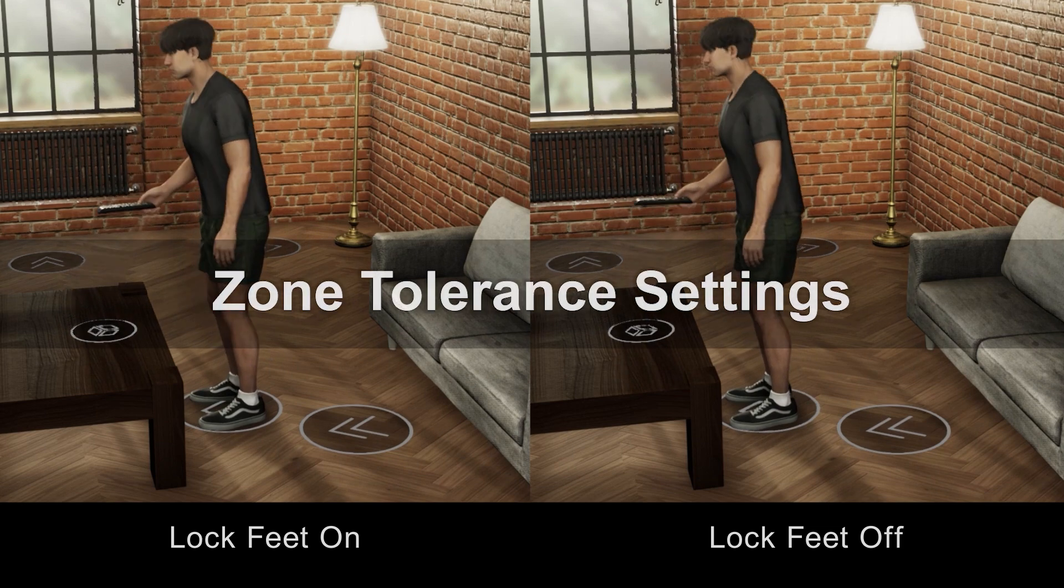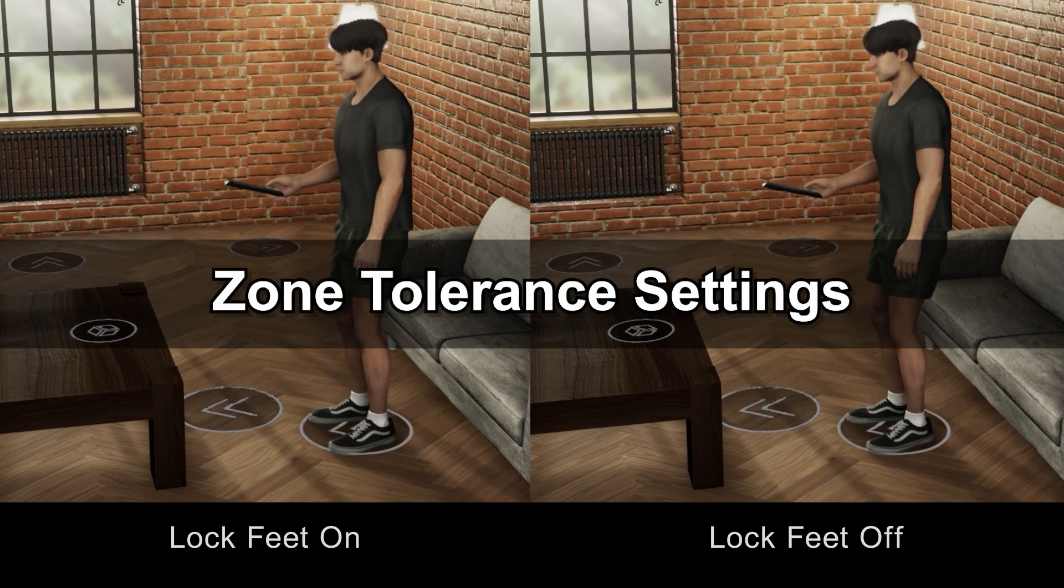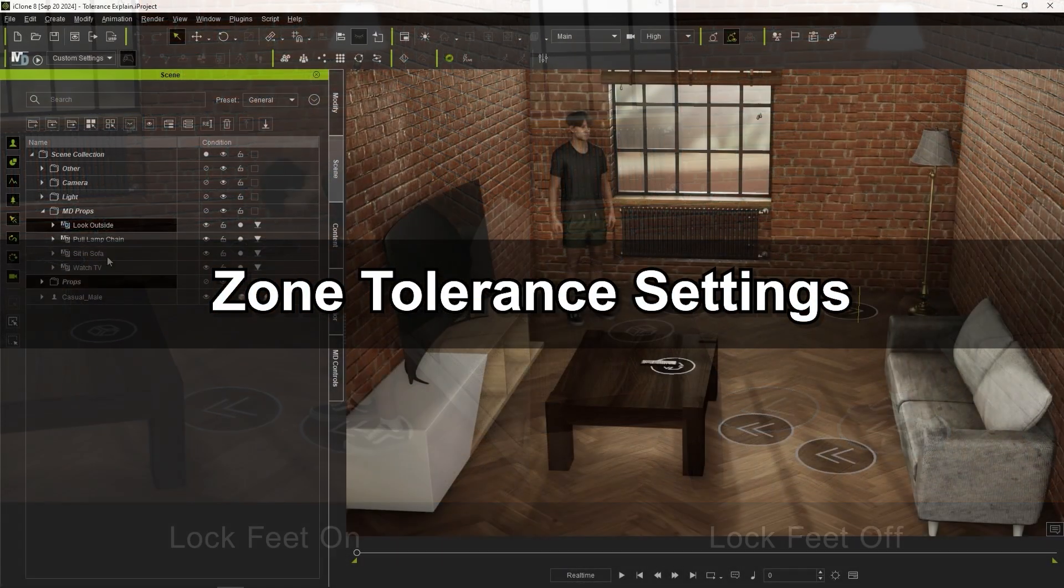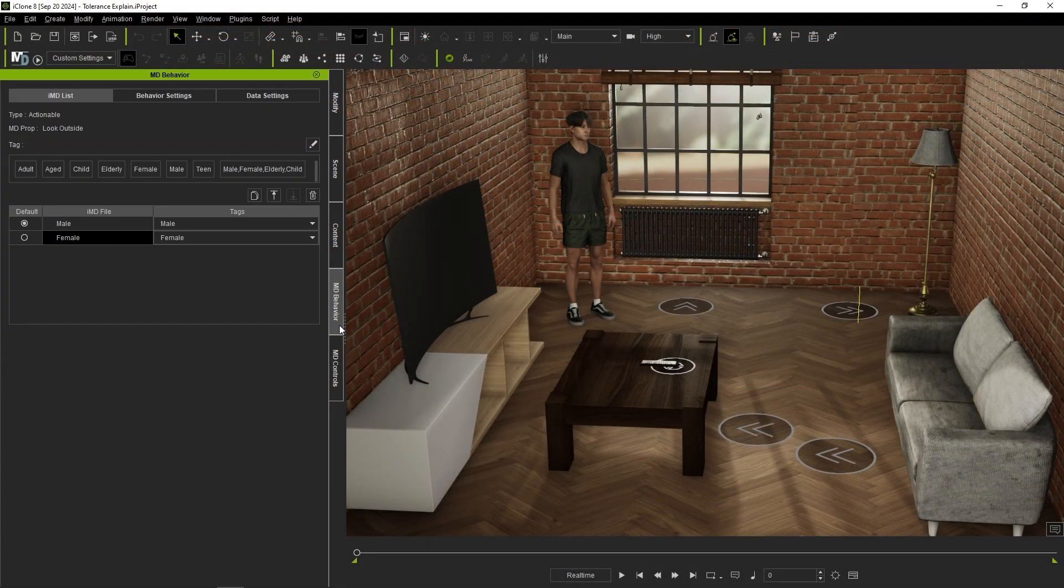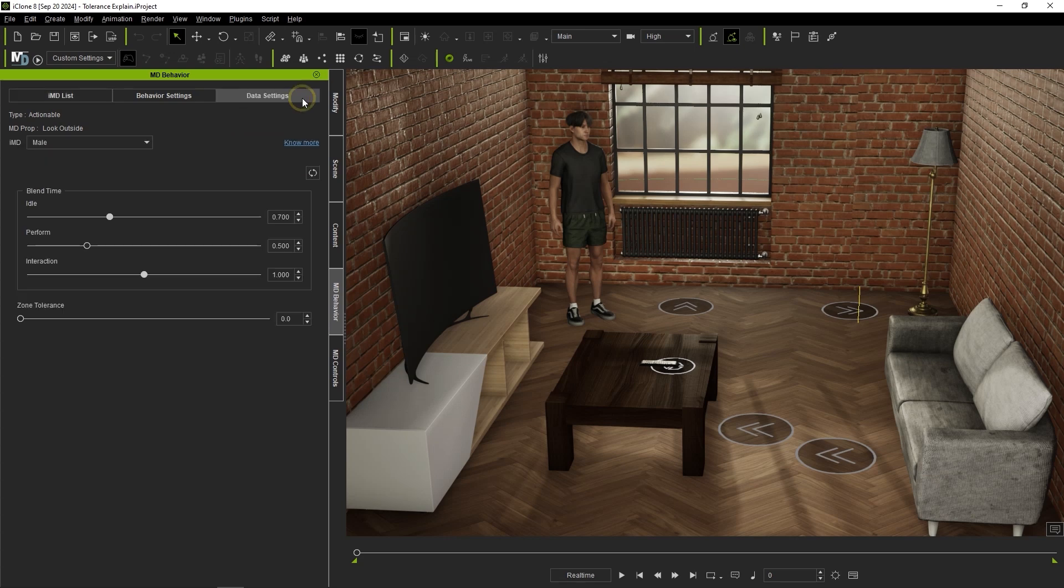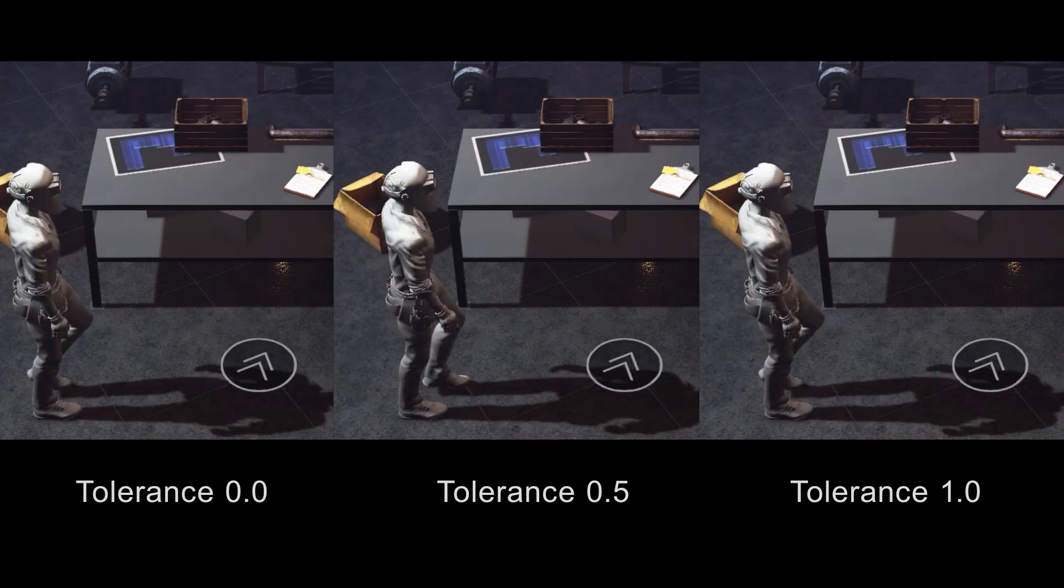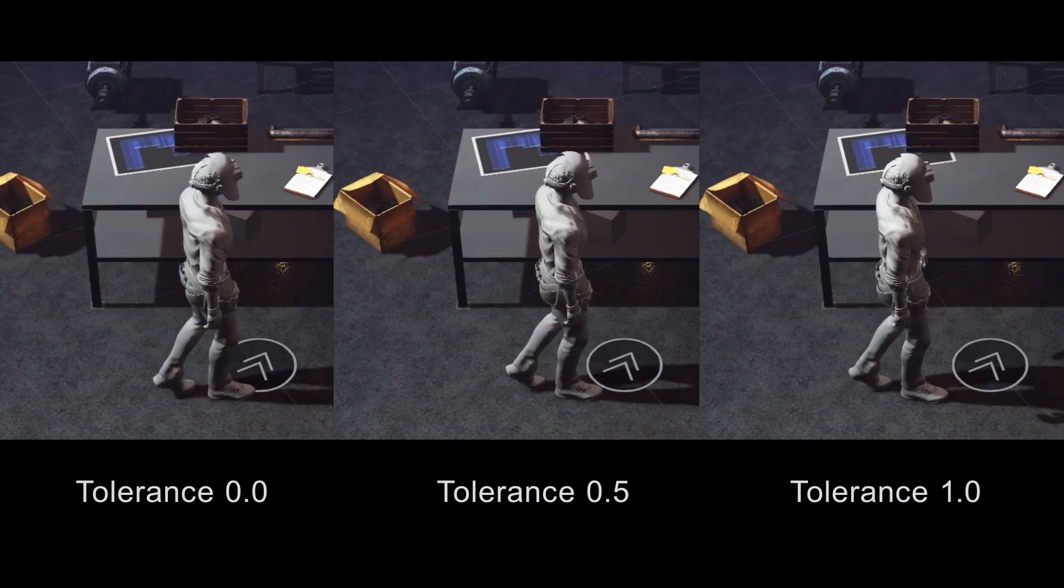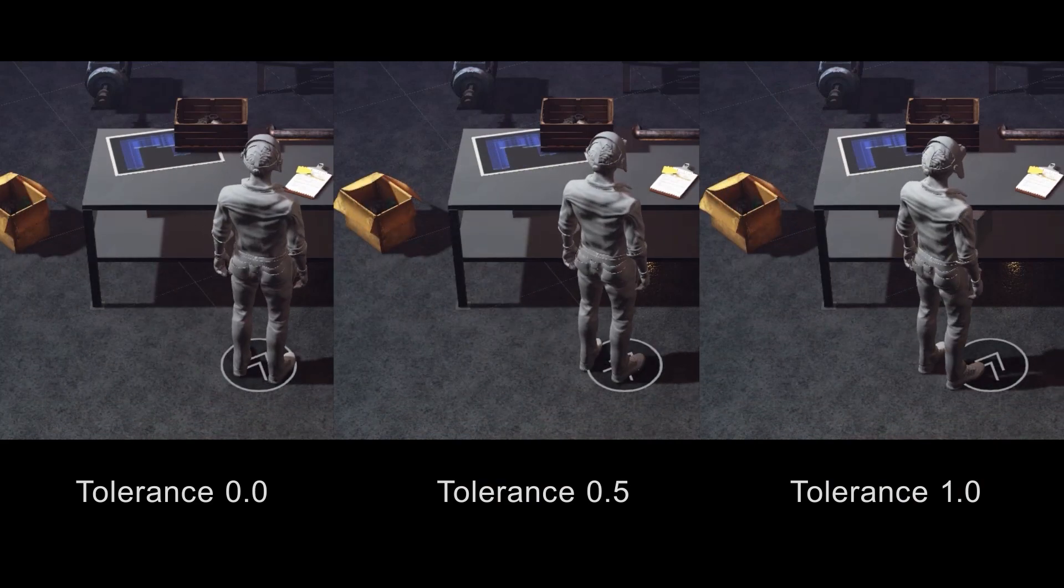Let's take a look at the data settings in the MD behavior panel with our look outside MD prop selected. Let's make sure that we have the appropriate IMD selected and then focus on the zero tolerance parameter where a lower value creates more interaction accuracy and a higher value will give your actor a bit more movement freedom when interacting with the MD prop.